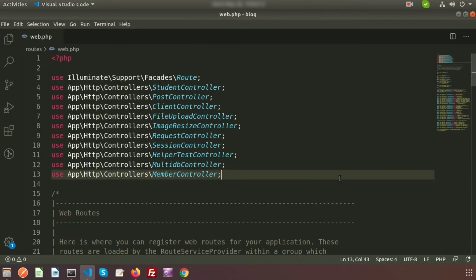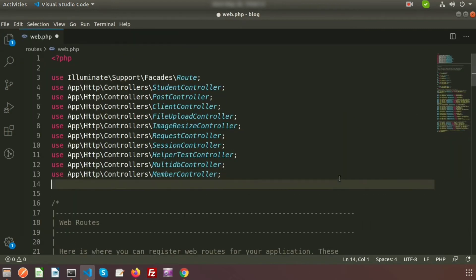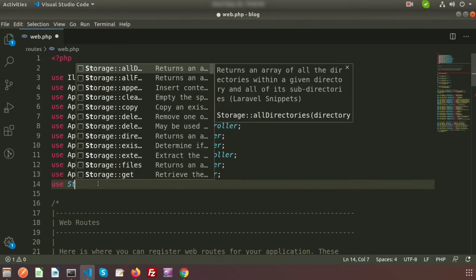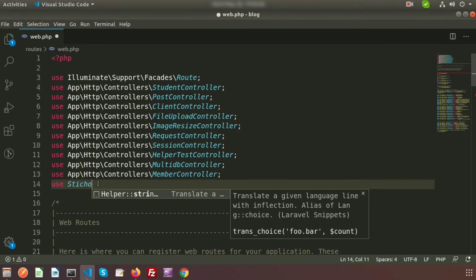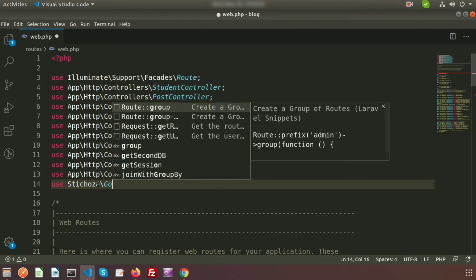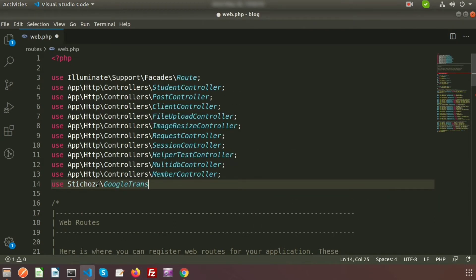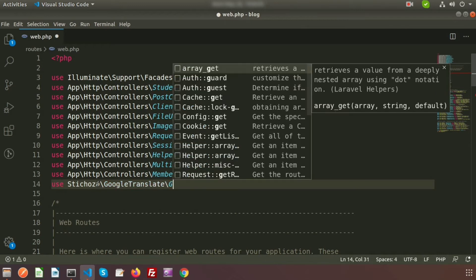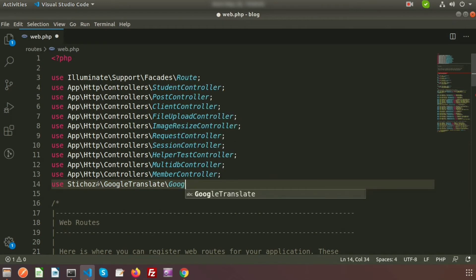Before using the package, we need to use the Google Translator namespace. Write use Stichoza\GoogleTranslate\GoogleTranslate at the top — the same package we installed.